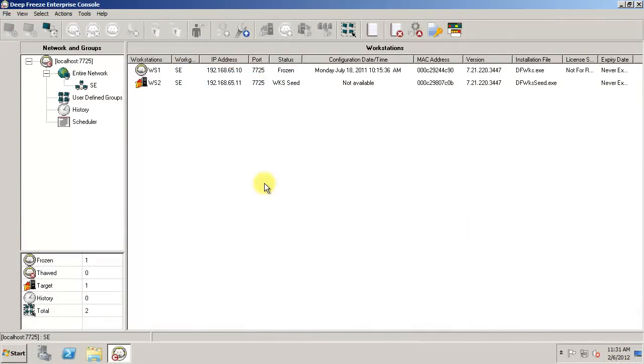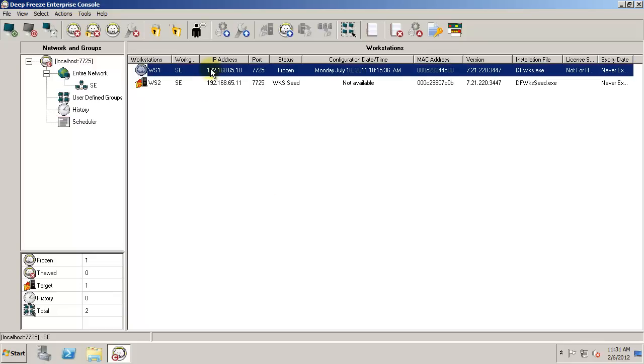Once you have deployed either the DeepFreeze workstation install file or the DeepFreeze seed to workstations in your environment, they will report into the DeepFreeze Enterprise Console. The workstations will appear in the workstation panel and can be sorted by any of the headings.